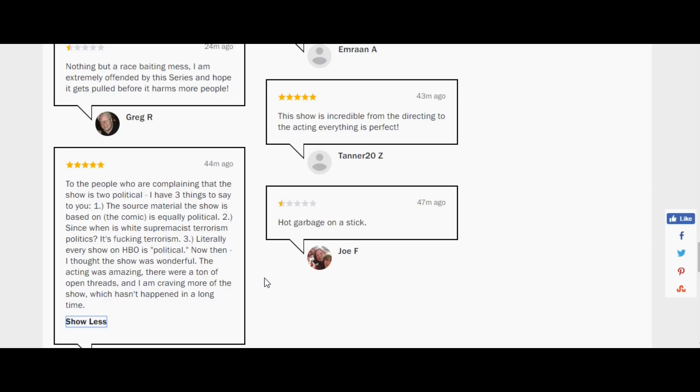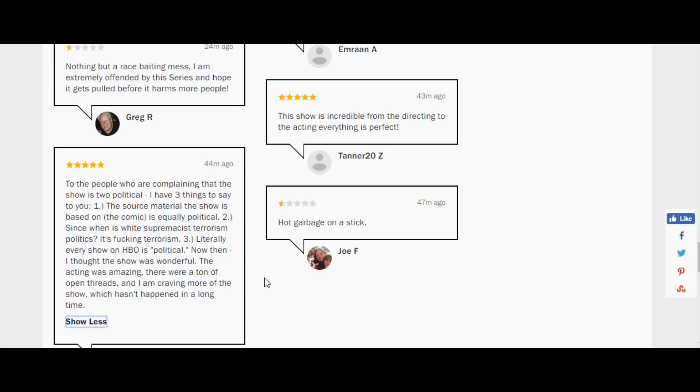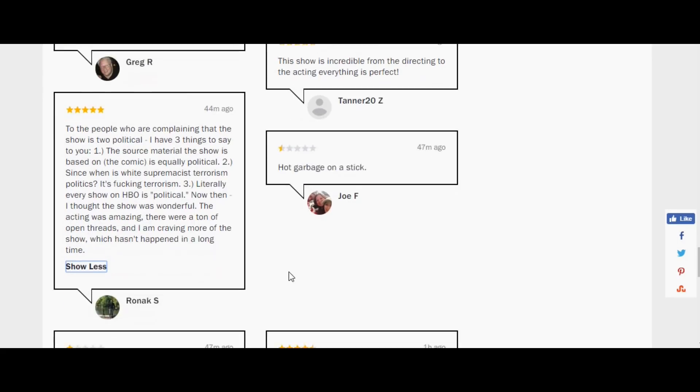Since when is white supremacy terrorism politics? It's terrorism. Literally every show on HBO is political. Now then, I thought the show was wonderful. So look at this. Even the politics, it comes out, and some people are like that show, it was political. And yes, indeed, it was. If you go back and you look at it, especially in adulthood, you can see something that encapsulates a story from its time, and yet it's told in a way that doesn't hit people over the head. This, you can tell, takes out the electum. It decides that it's going to give you a lecture.